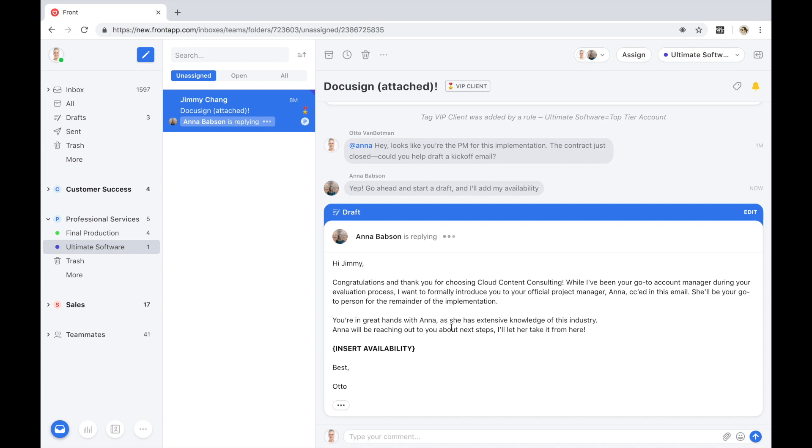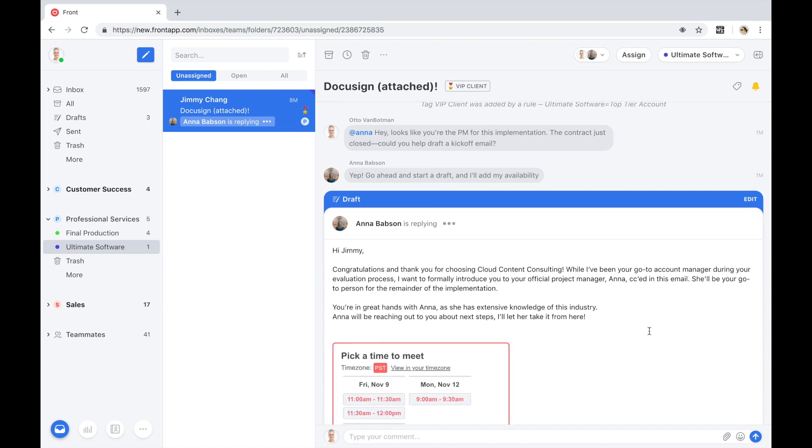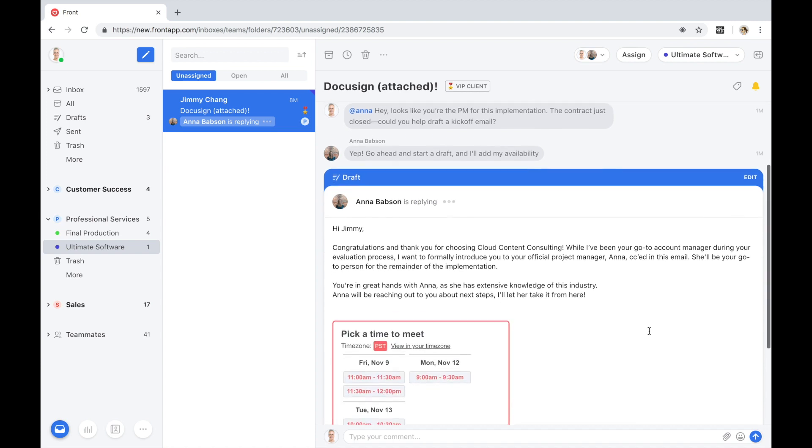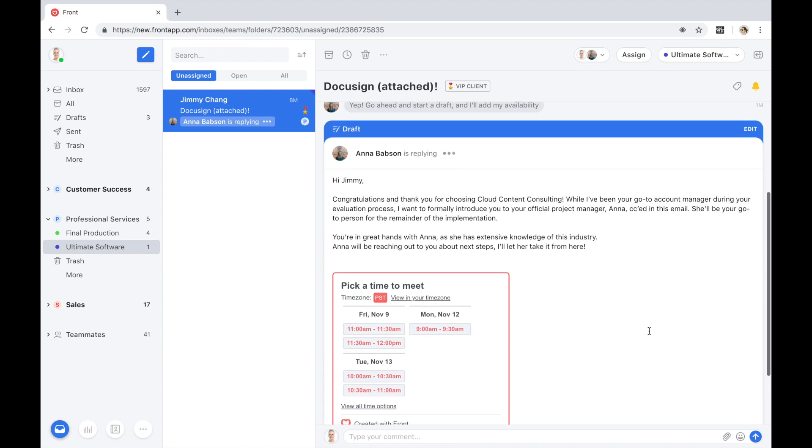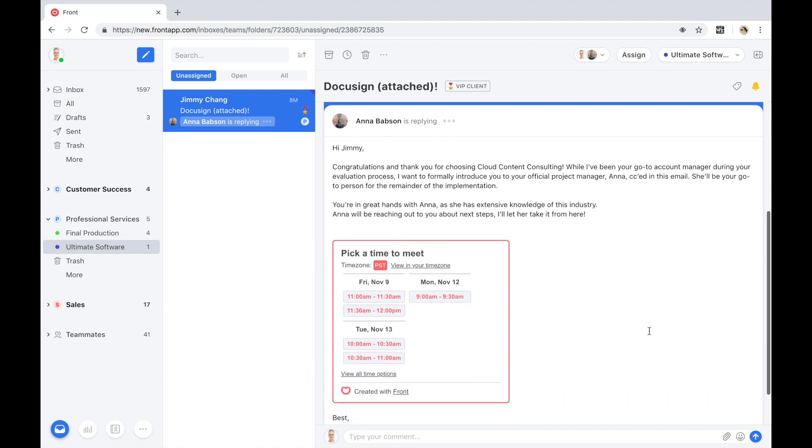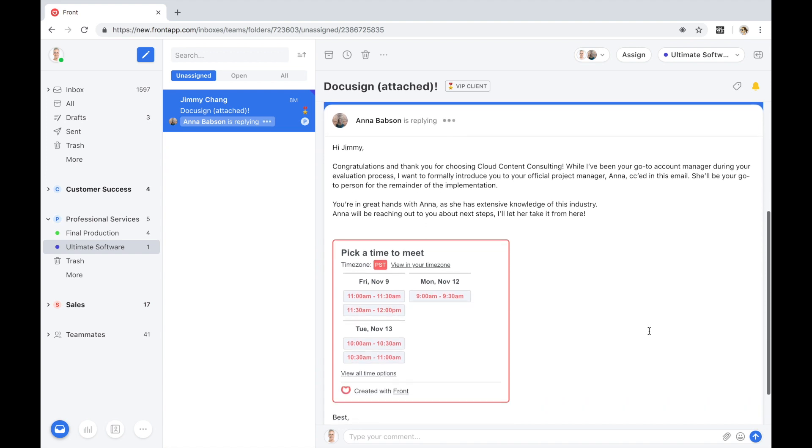Great. We see Anna is replying in real time. Collision detection is built right into Front, preventing any duplicate efforts and multiple people making edits to this reply at the same time. I'm no longer writing this draft on my own or needing to forward a copy of it in another thread to her. We're consolidating all of the feedback in one single thread.